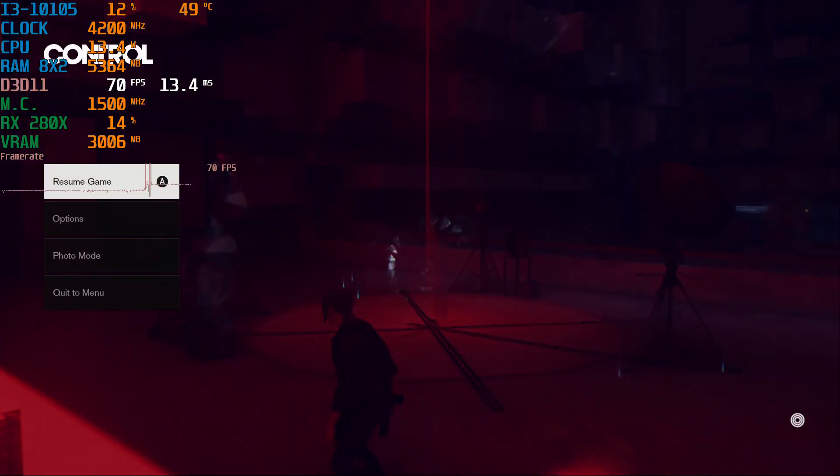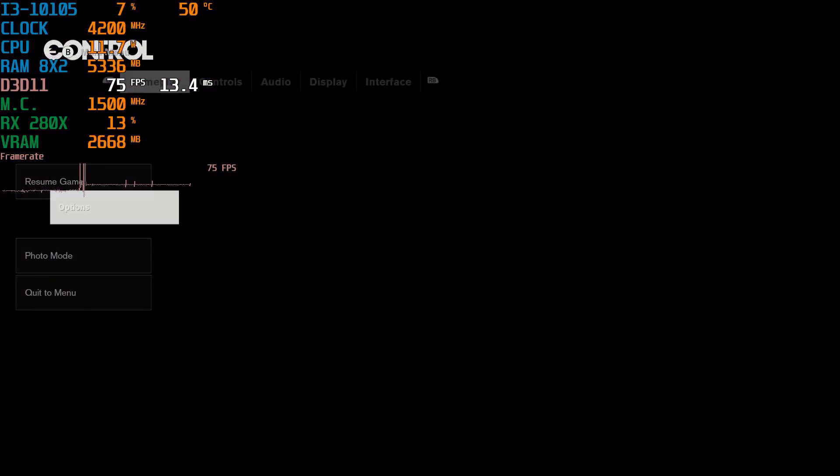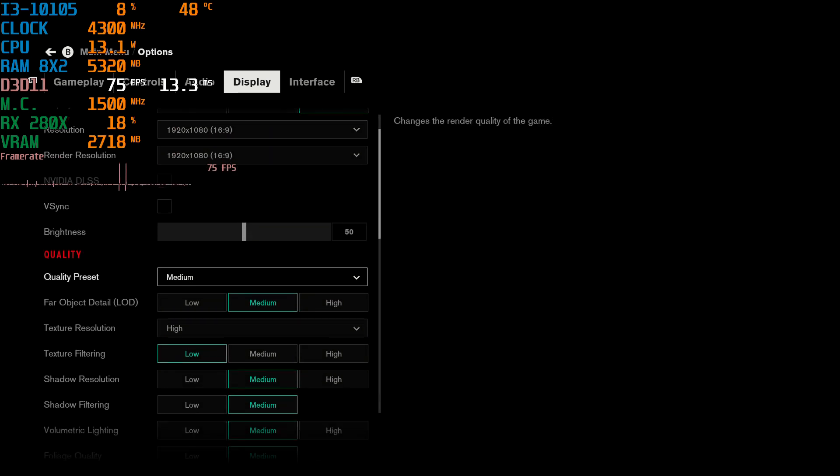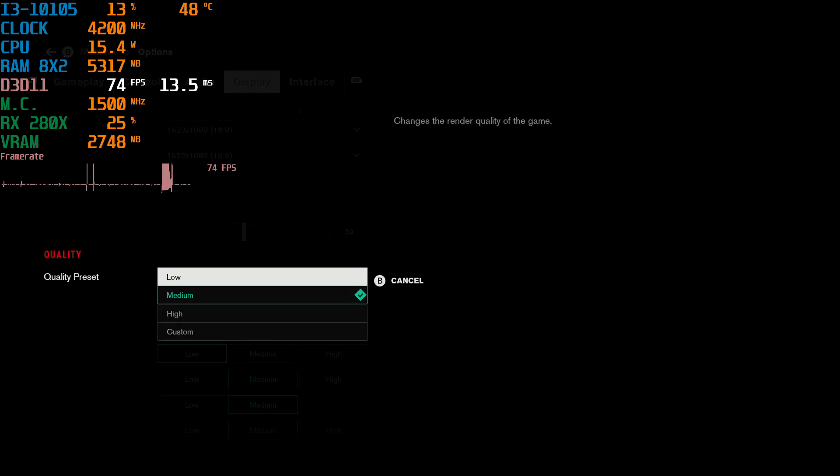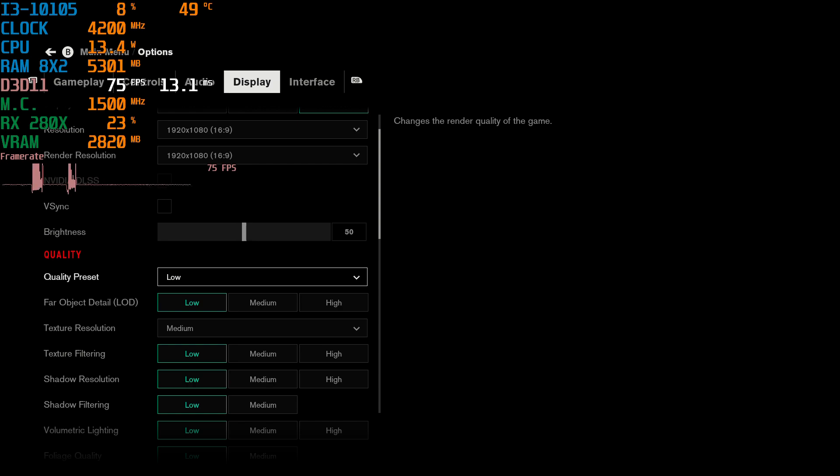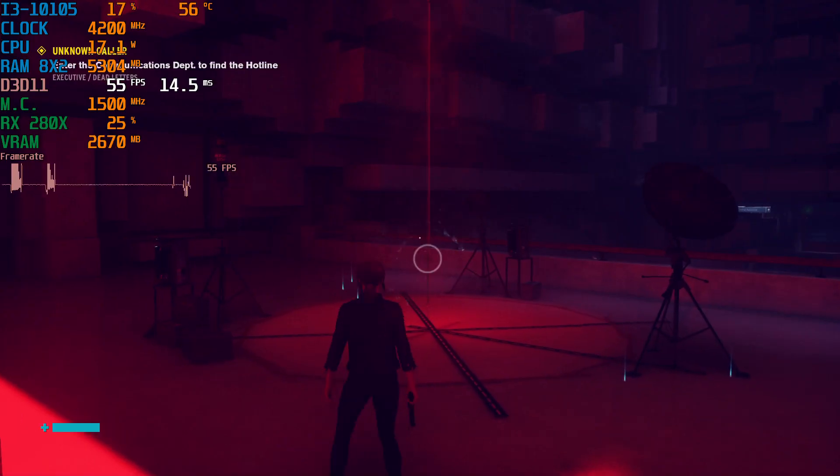Yeah, the R9 280X still manages to have a lot of performance to it. Alright, we're gonna go to the low preset.